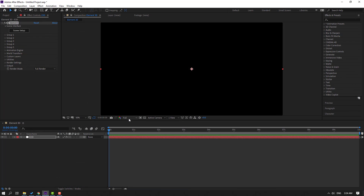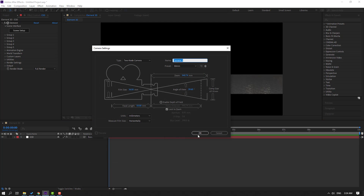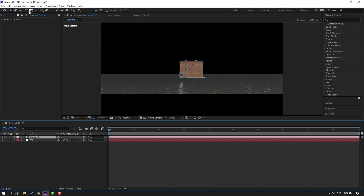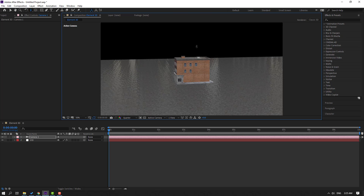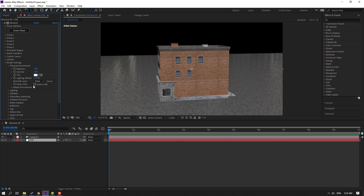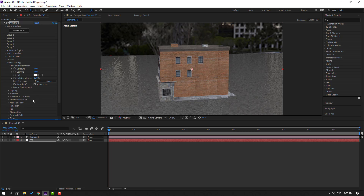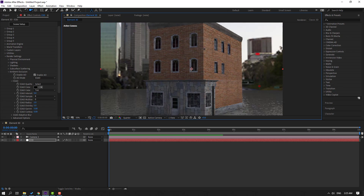Click OK, change quality to Quarter, and create a new camera. To use the camera you can press C as a shortcut. Select this Element 3D, open Render Settings, Physical Environment, click Show in Background. Open Ambient Occlusion, click enable checkbox, and change Intensity to 10 — or 5. Zoom the object and press C to change the camera view.